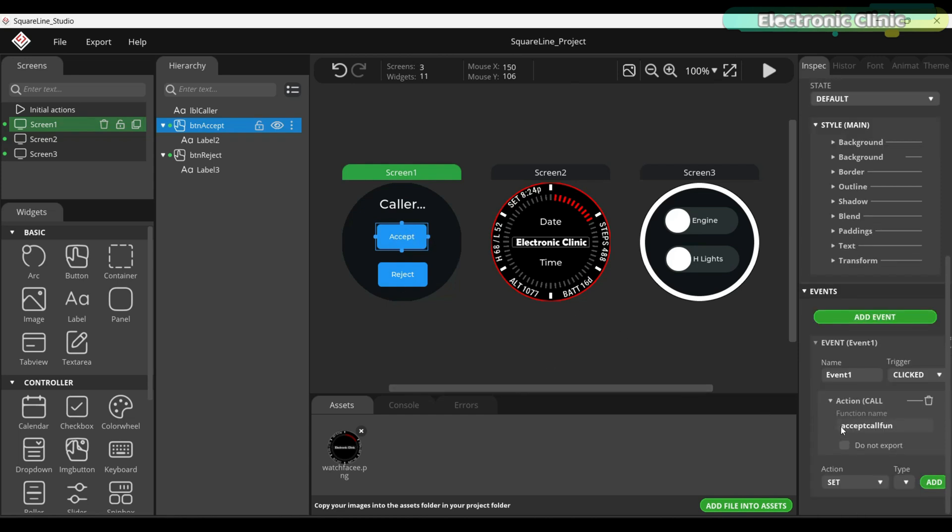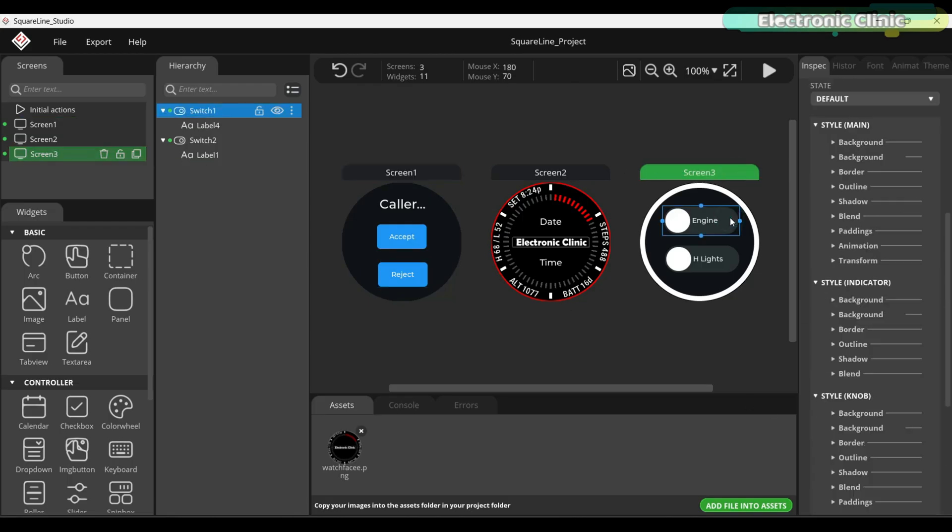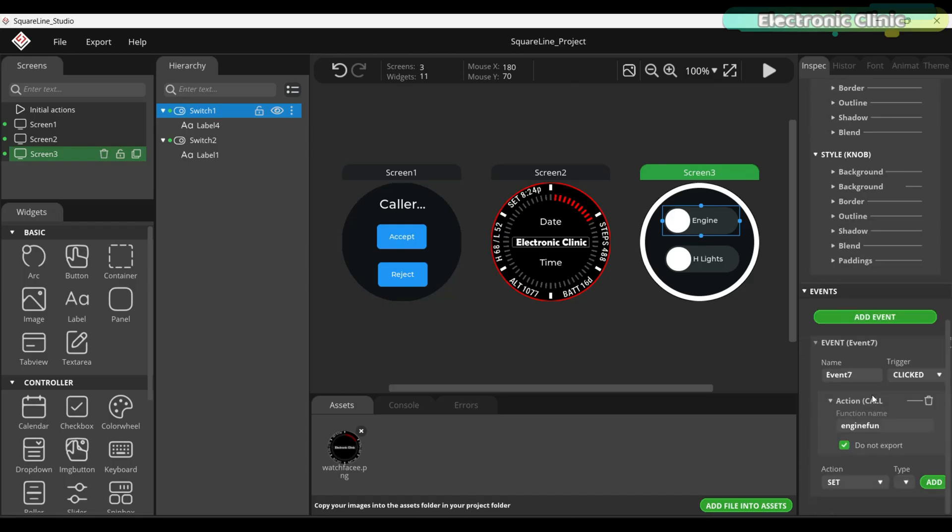And when I press the reject button, it calls the reject call function. The same logic applies to the switches I added on screen 3. Each switch has its own event assigned. So whenever I interact with them, the corresponding function is triggered in the background.